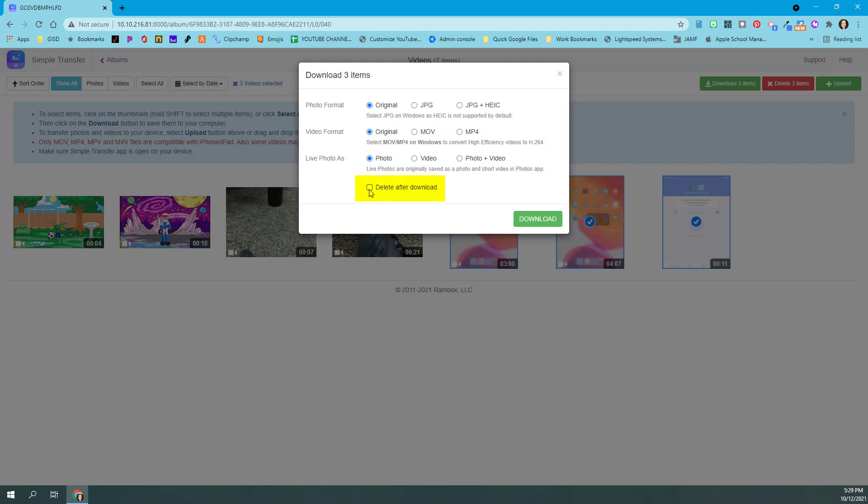I can also choose to 'delete these after I download them,' which I like to do. If I'm going to download them to my computer, I've already got a copy of them. I no longer need to take up that space on the iPad, so I always choose 'delete after download.' Just a nice thing to note: if you delete them, you still have that 30-day window where they live in your deleted items before they get erased completely. So even when you choose delete, you have some time if you need to get them back.